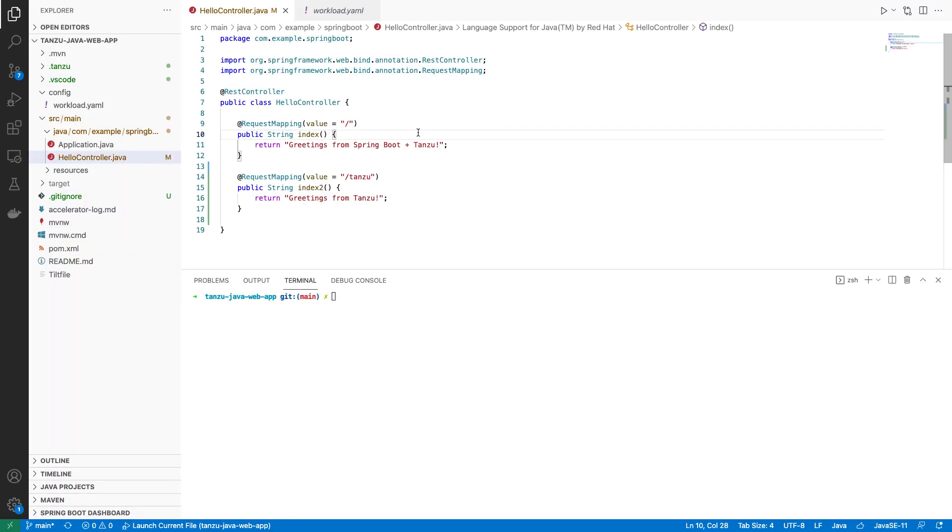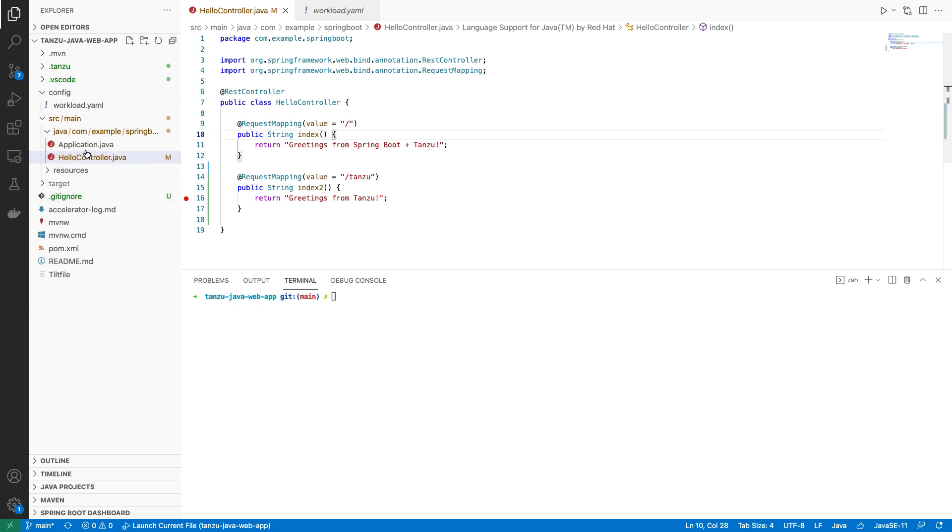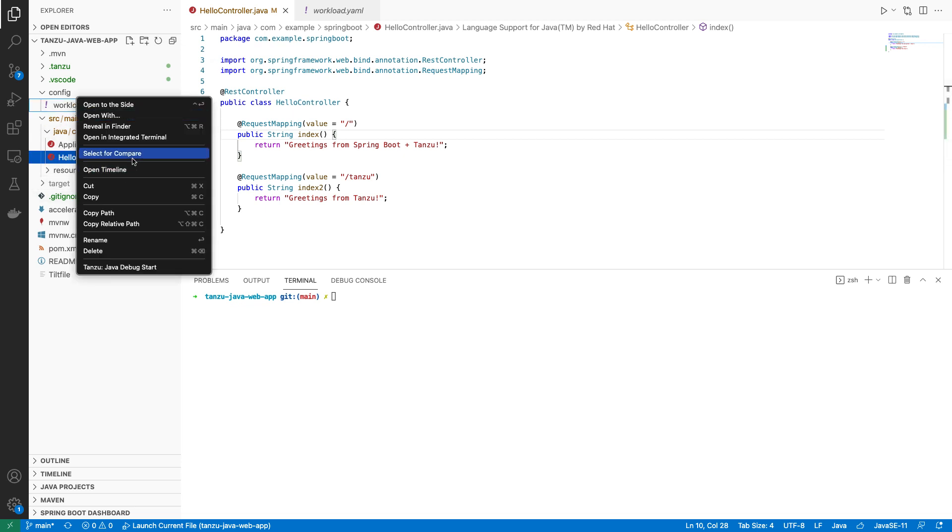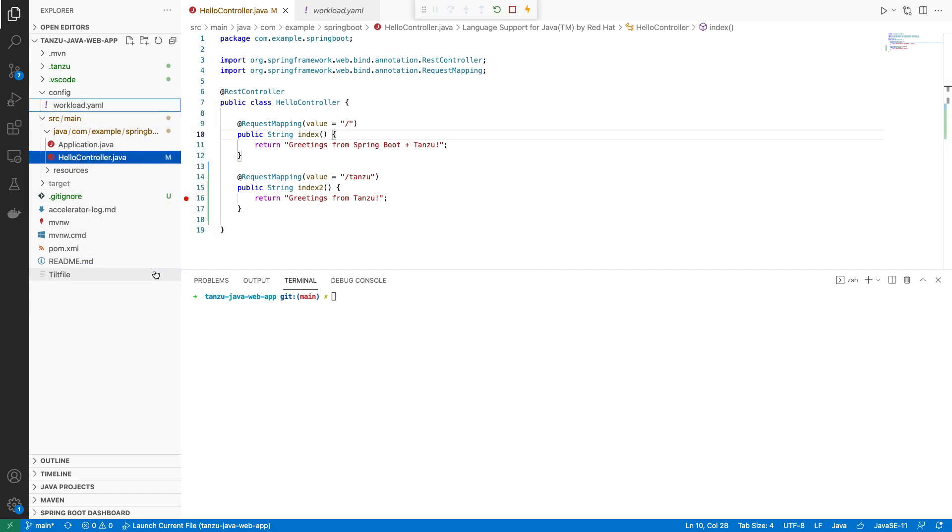Now that we've seen live updates, what about debugging? The Tanzu Application Platform integrations can help there too. Within your IDE, you can simply set breakpoints like you would with any other application you are debugging. And then you can start the debug session. And once you do that, you can have a live debug session with your code running in Kubernetes. So we'll start the session.